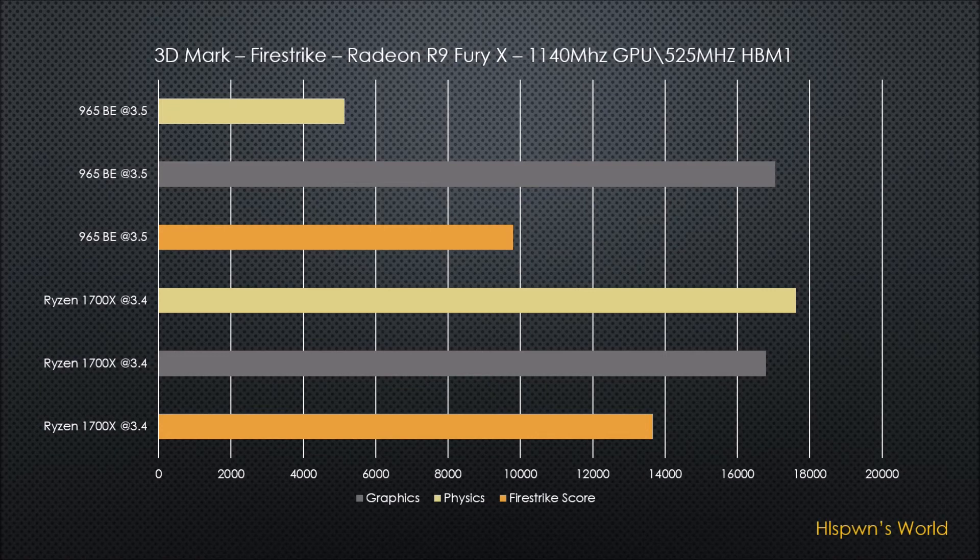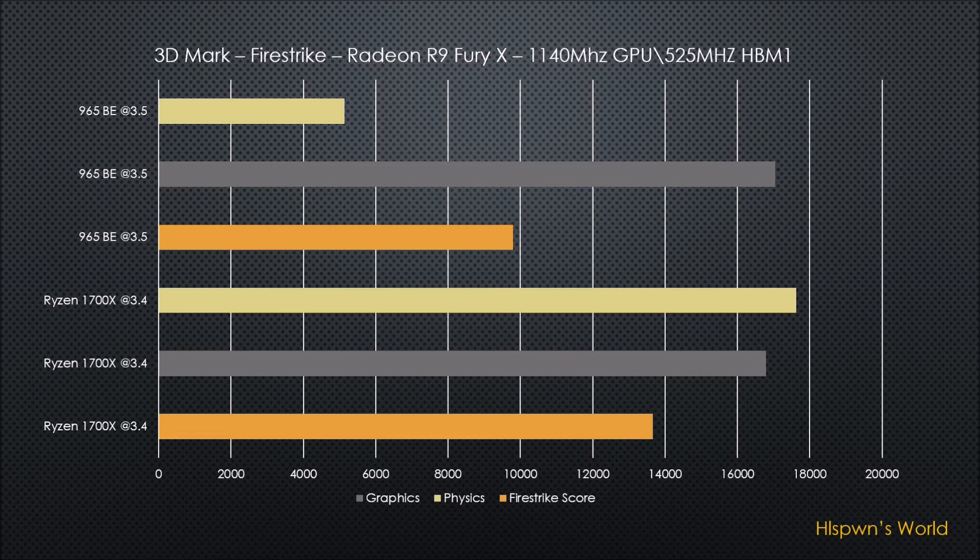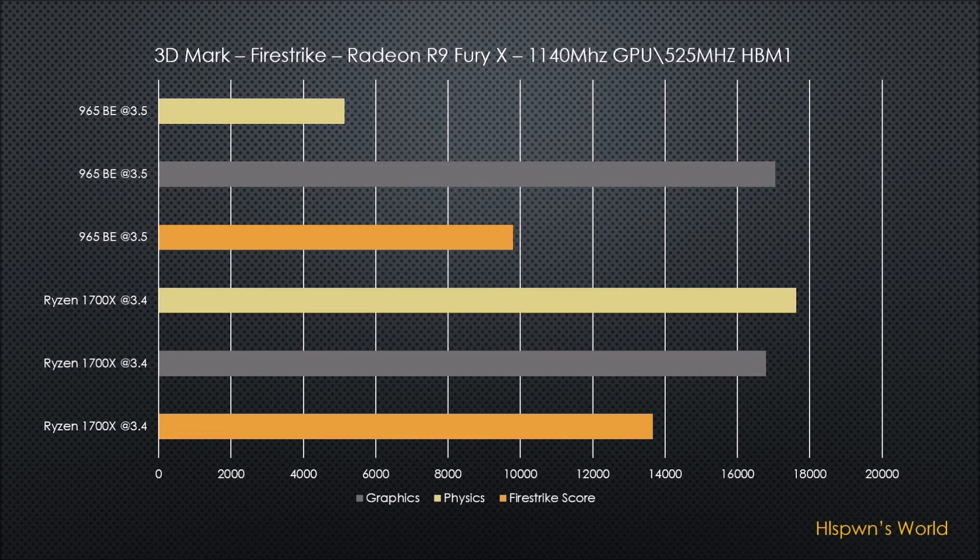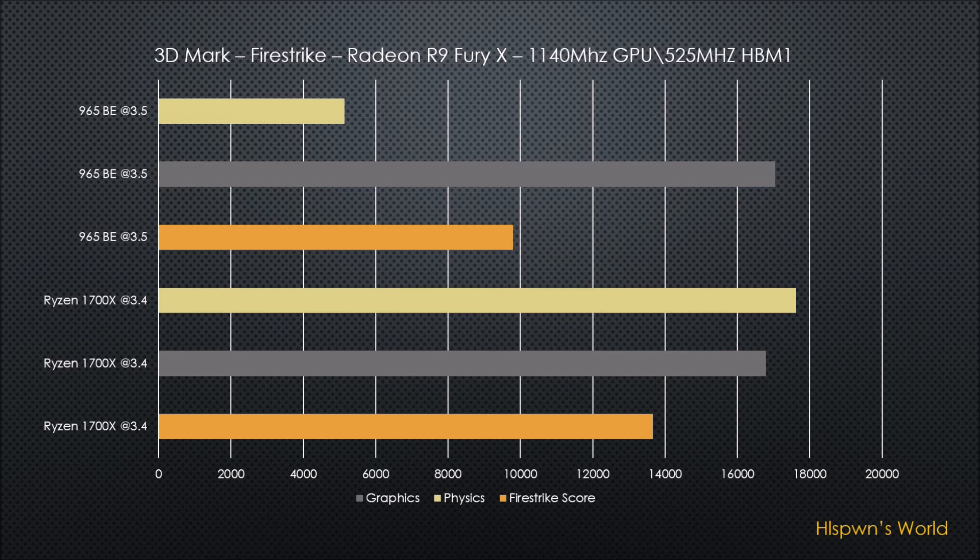Moving on from that I have got the 3DMark Firestrike results and that was compared between the 965 Black Edition and the Ryzen 1700X. As I used to run my old processor at 3.5 GHz, I thought it only fair to do the test as I used to run them before and against the Ryzen at its lowest possible clock. And as you can see the Ryzen does get a much better result. But interestingly enough, on the old 965 Black Edition the graphic score was just slightly higher. Perhaps that is showing that the drivers aren't quite optimized for the Ryzen system yet.